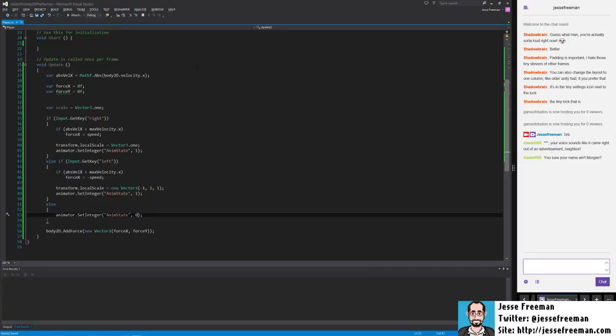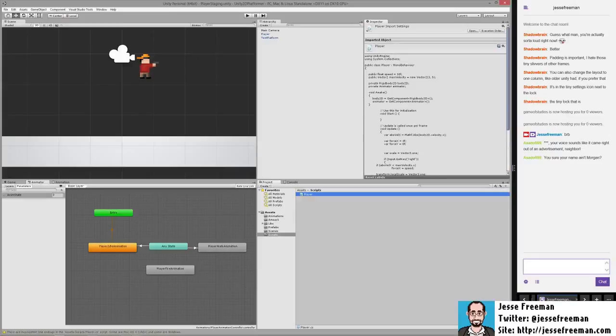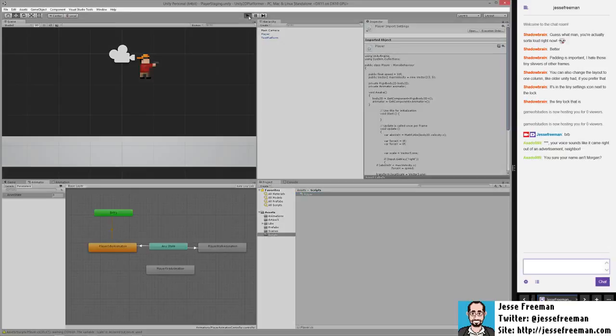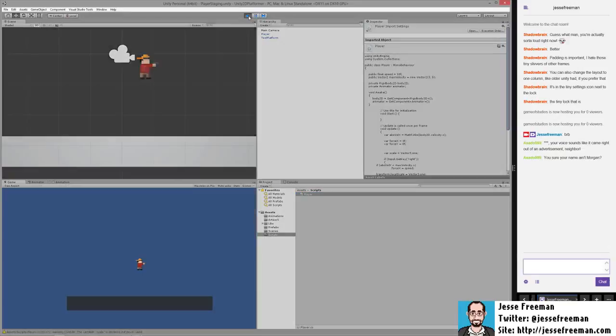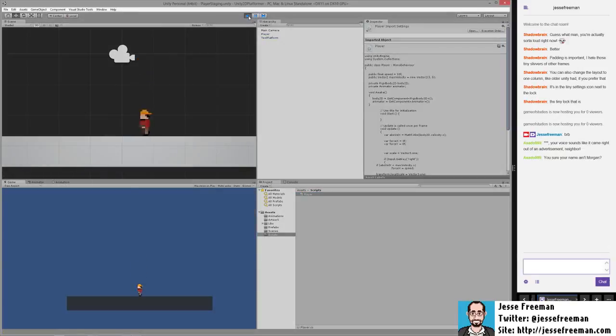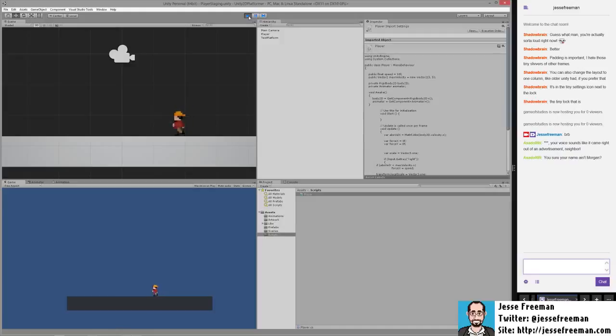So now let's get back into our code and run this. And now we can walk left and right. And as soon as we let go of the key, he immediately goes into that idle position.